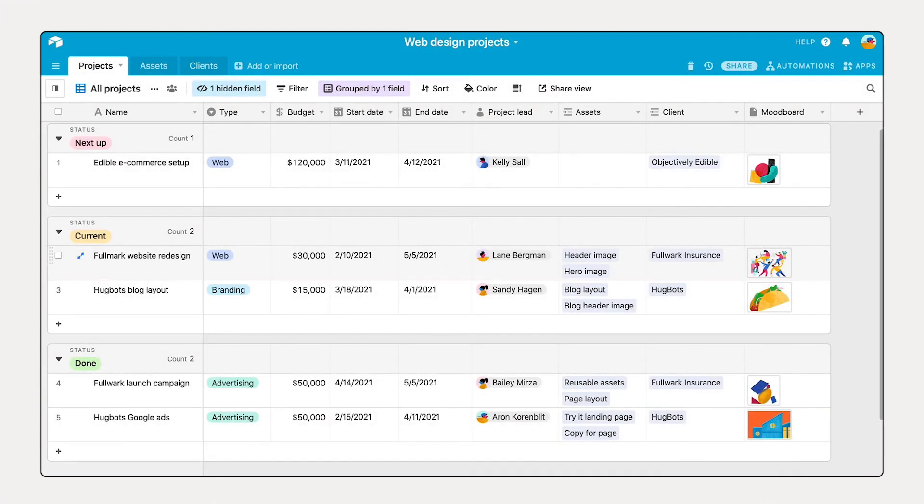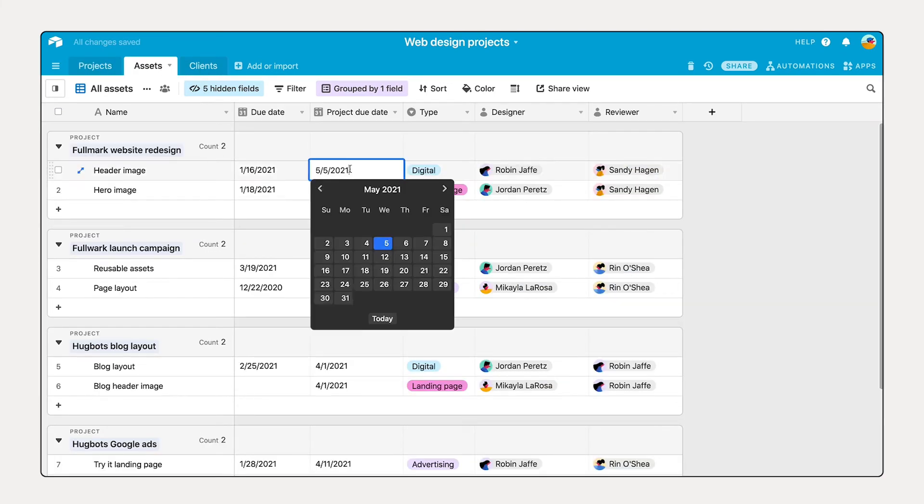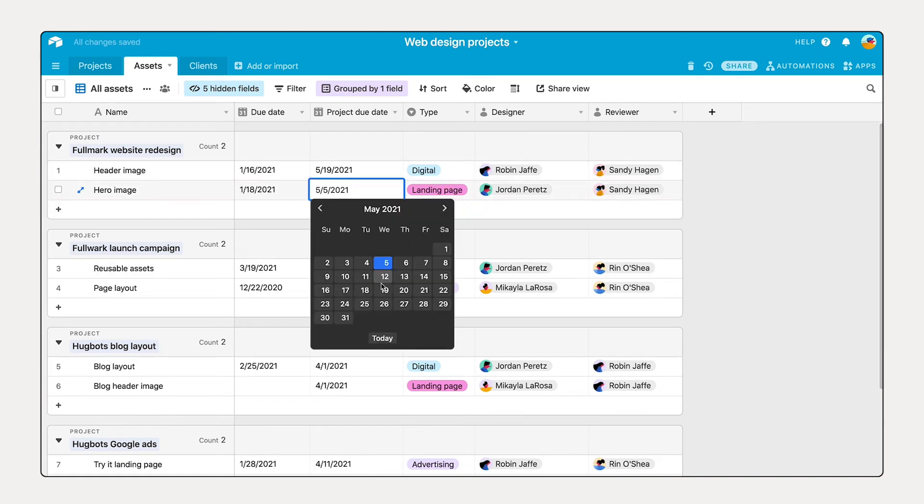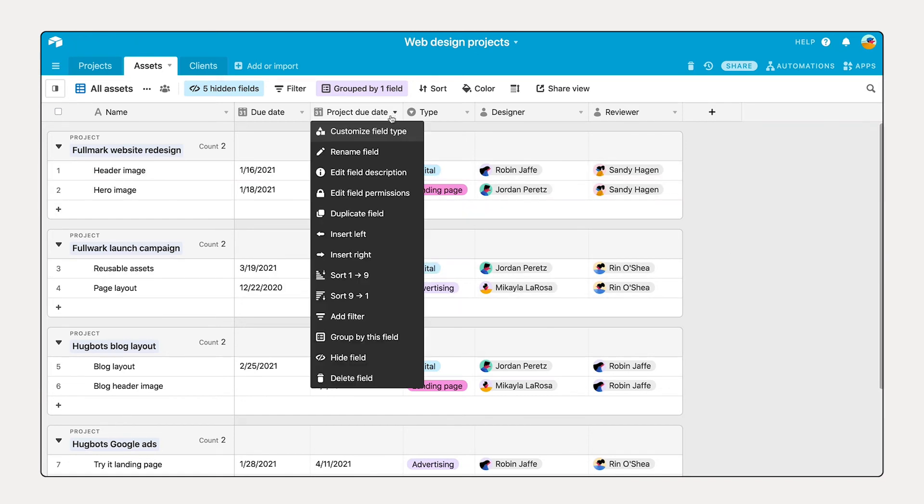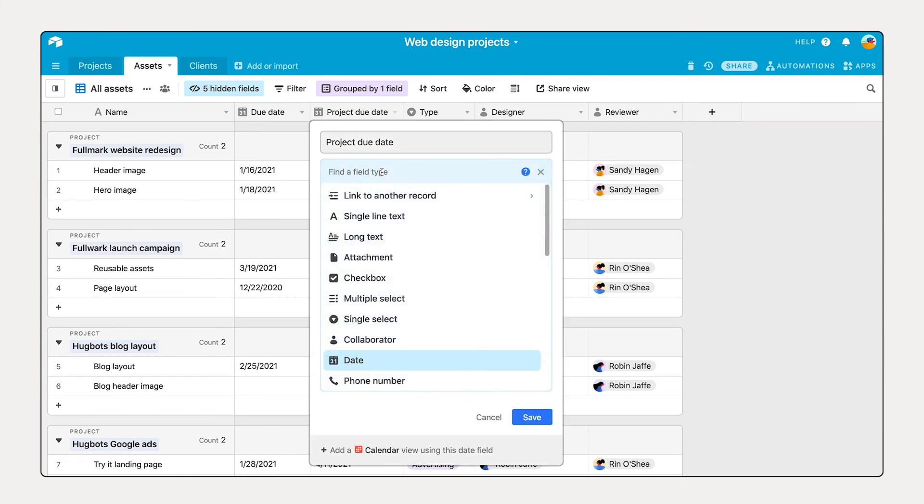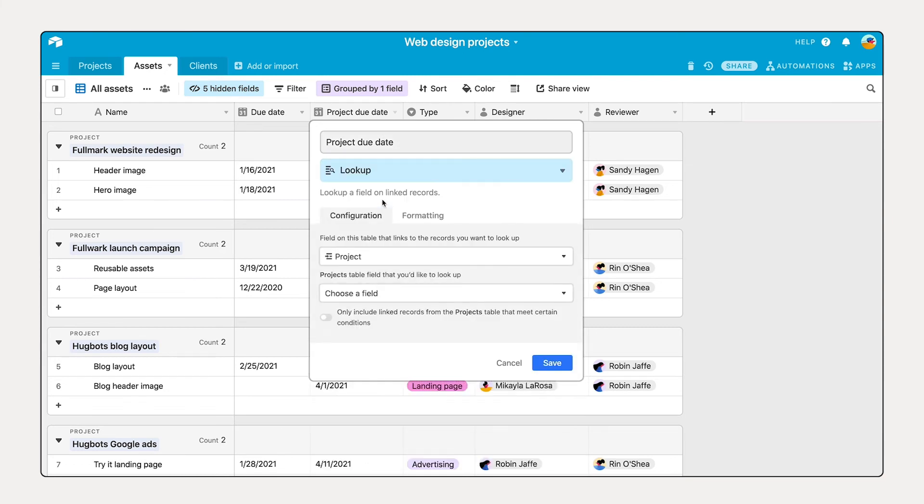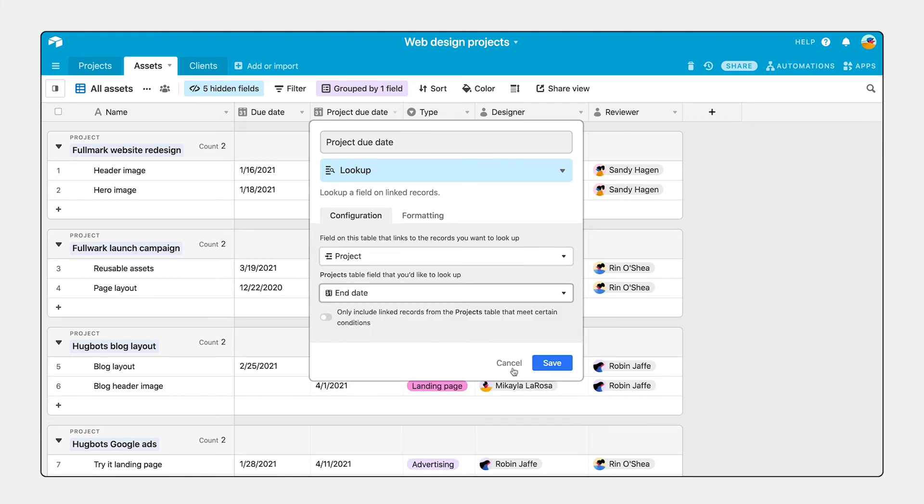Orchestrating great workflows requires consistent information. If your project due date changes, it has to be updated everywhere where that due date has an impact. In Airtable, it's best practice to share information across linked tables using a lookup field. Eliminating the need to update information in different places when things change.